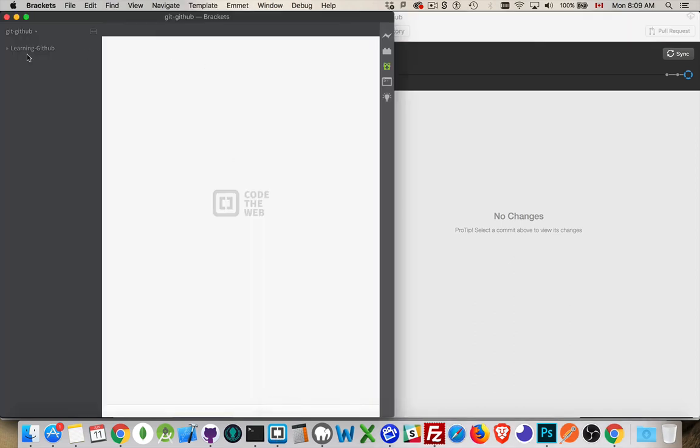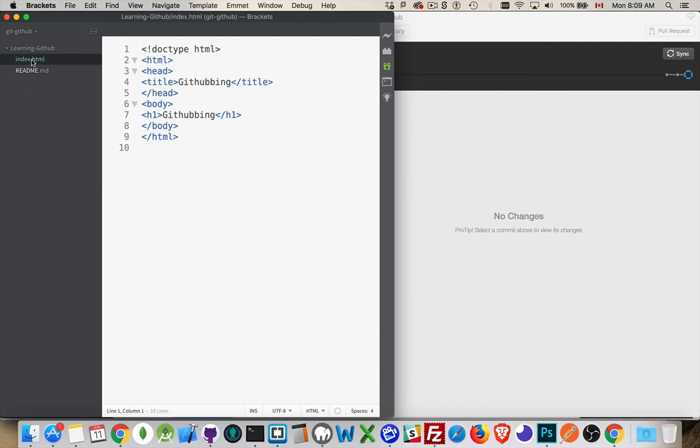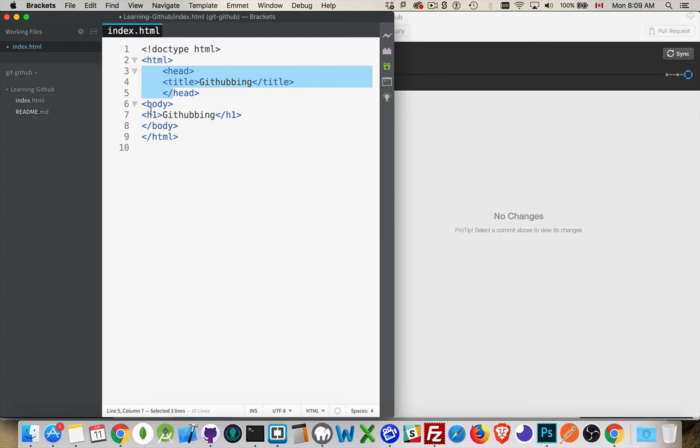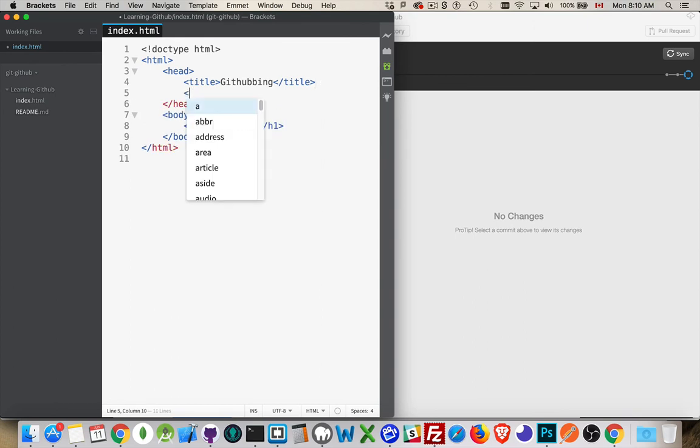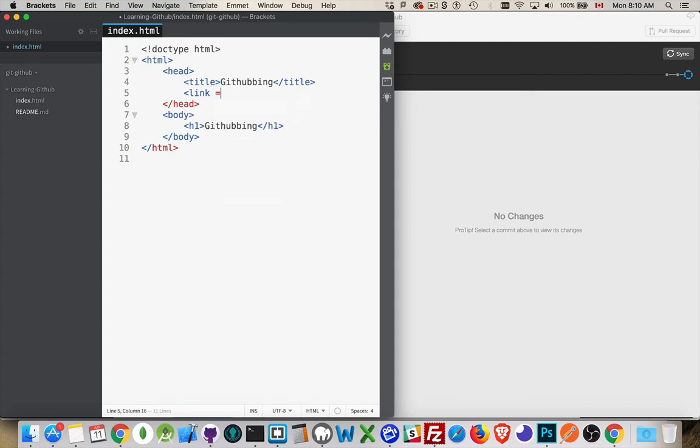So, I'm going to jump over into brackets here. I had opened up that folder. That was the parent folder. Here's my repo right here. If I click on this, hey, there's my webpage. So, I can just... I'm going to fix the tabbing here. Make that a little easier to read.